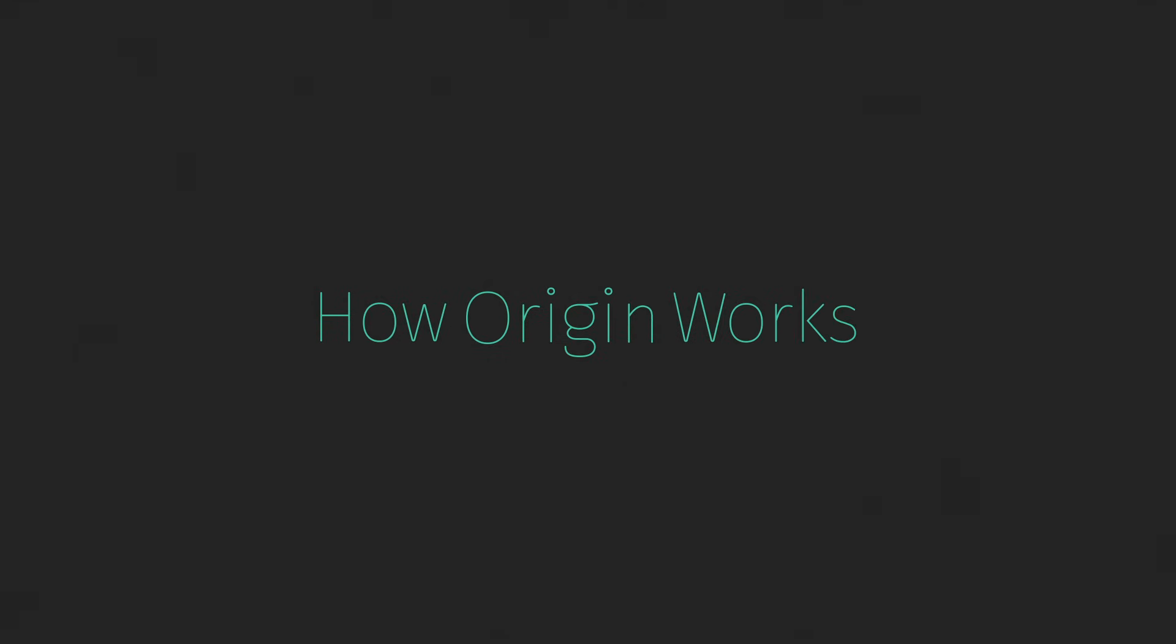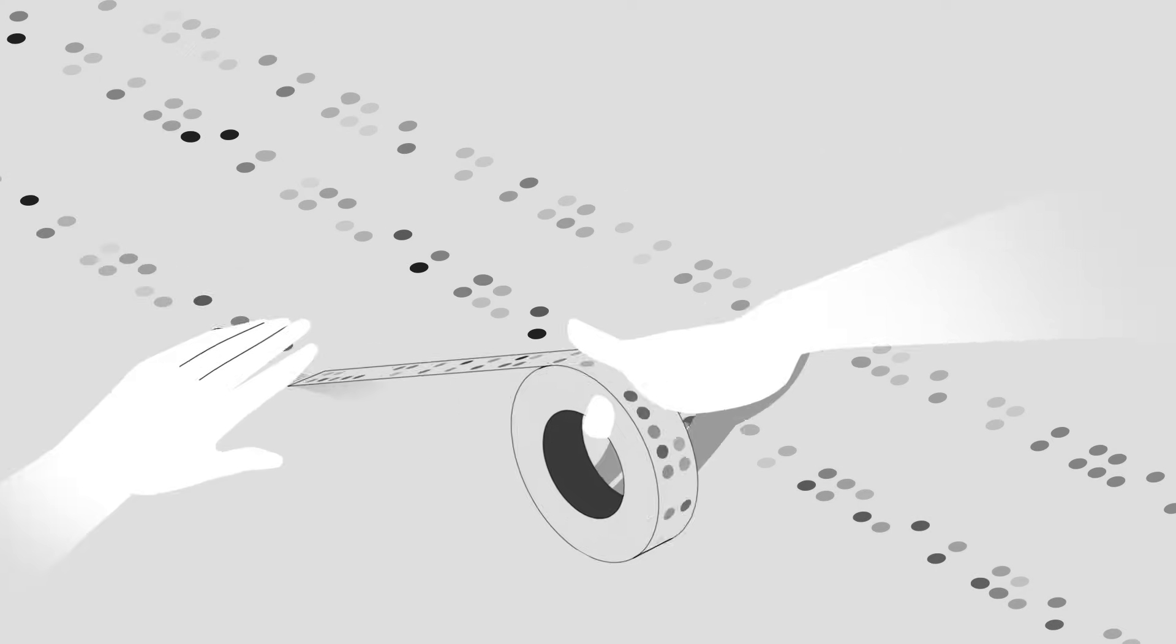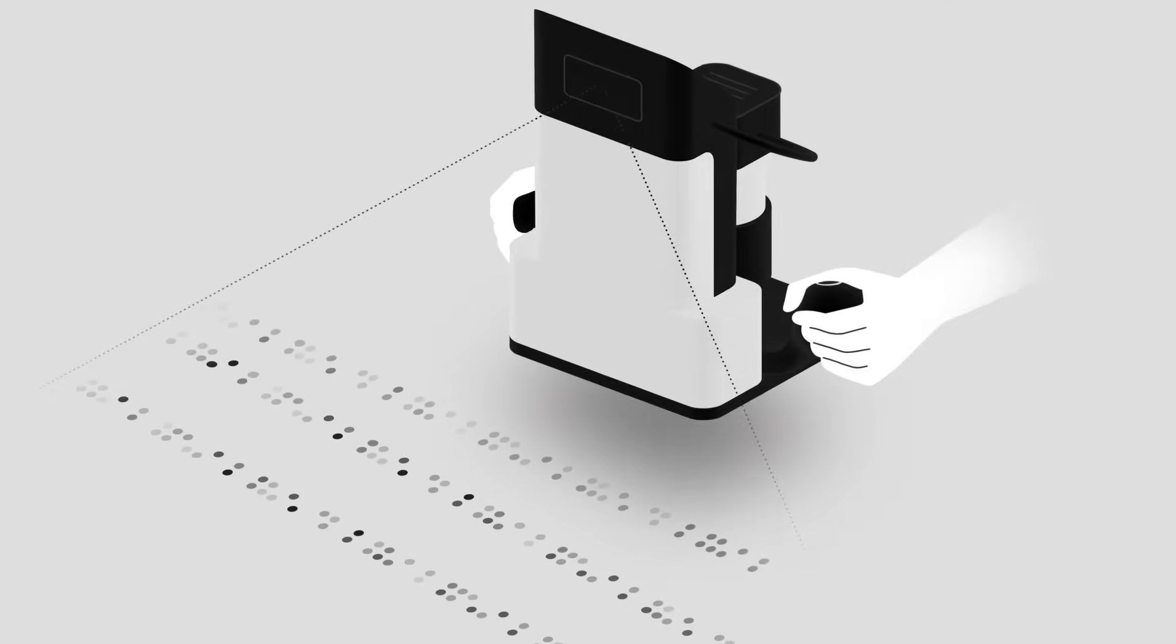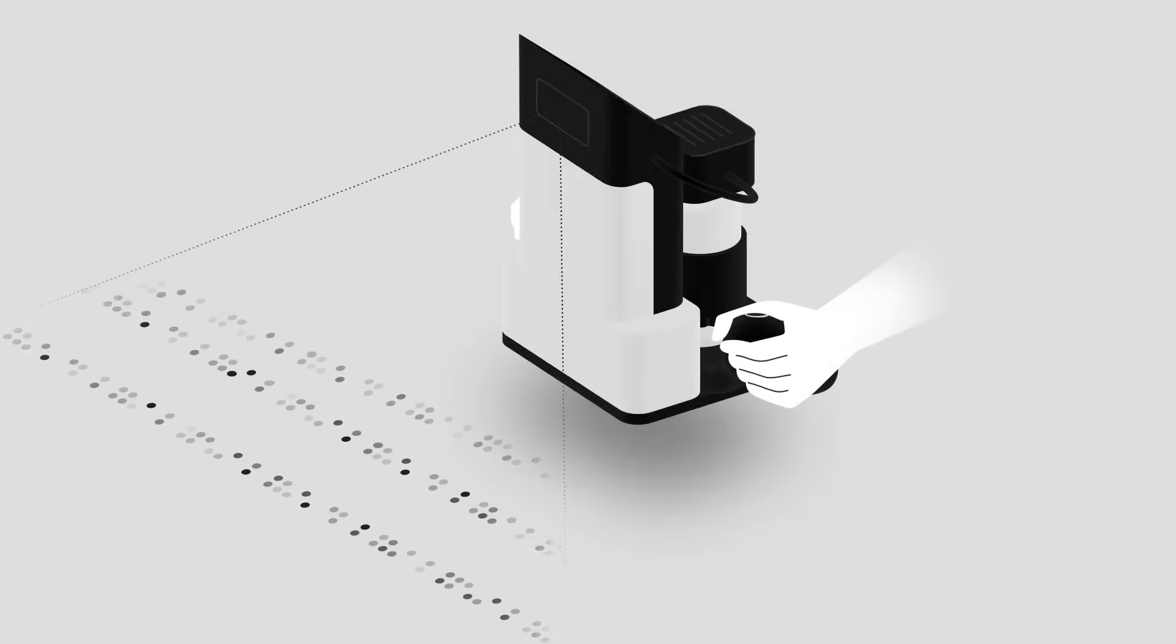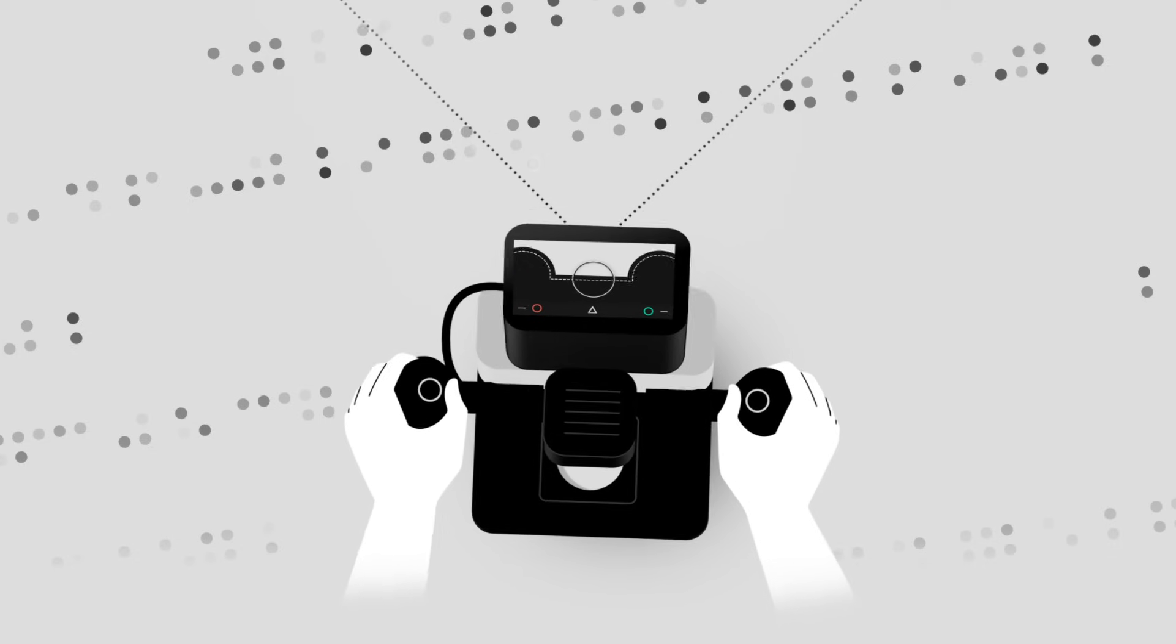Origin uses a visual marker system to orient itself to the workpiece. Simply apply Shaper tape around the area to be cut and scan the surface to generate a map.